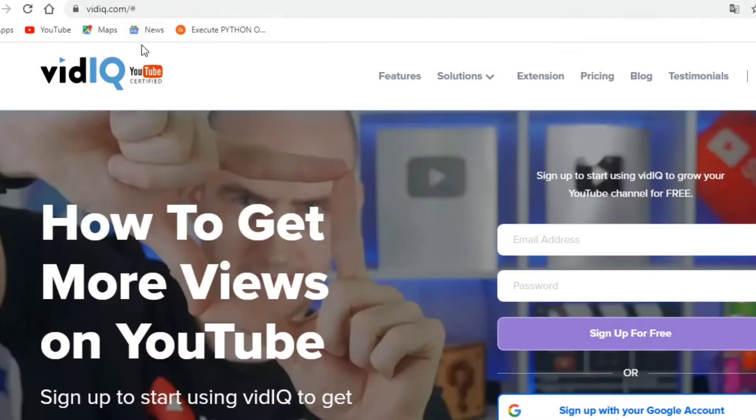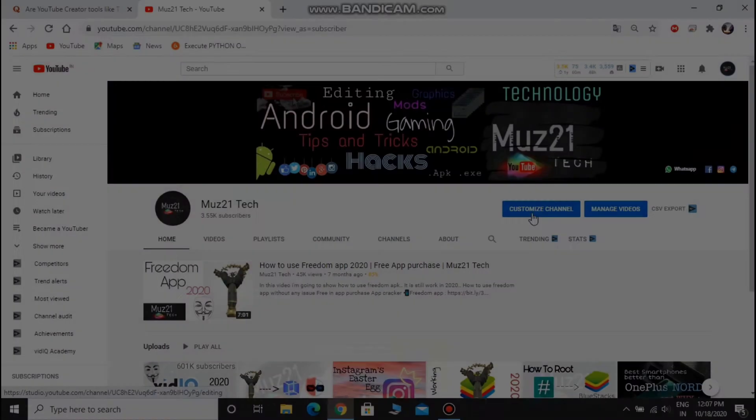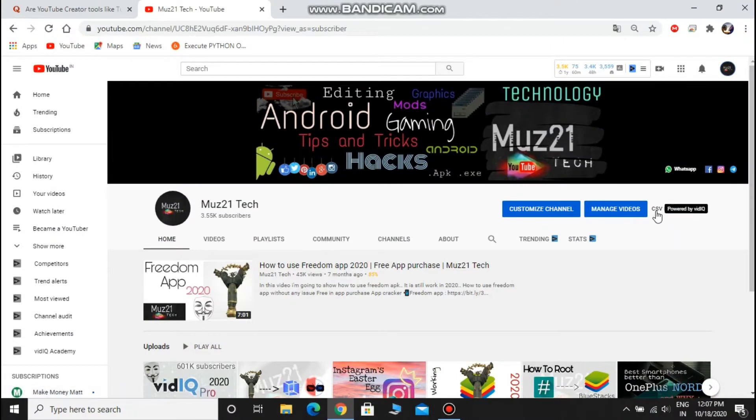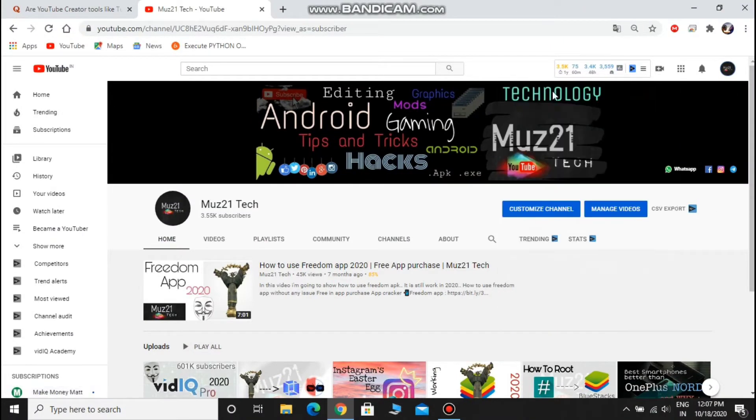But the VidIQ tool is certified by YouTube, so you can feel free to use it. It is totally safe. These tabs are enabled after launching the VidIQ extension.